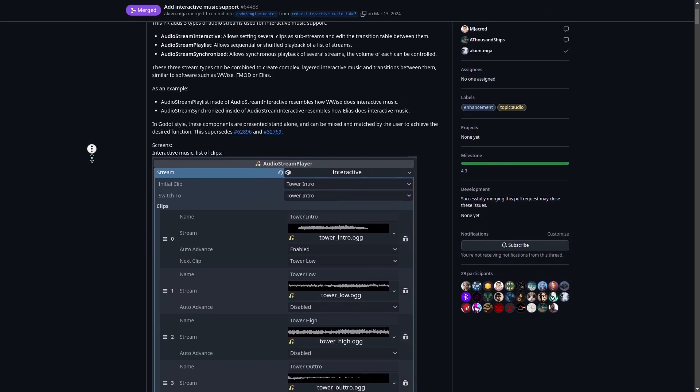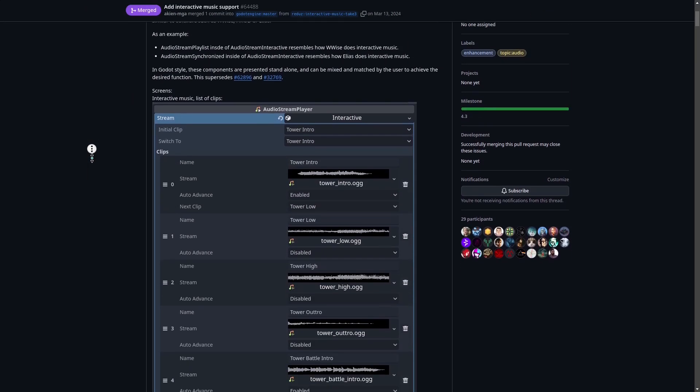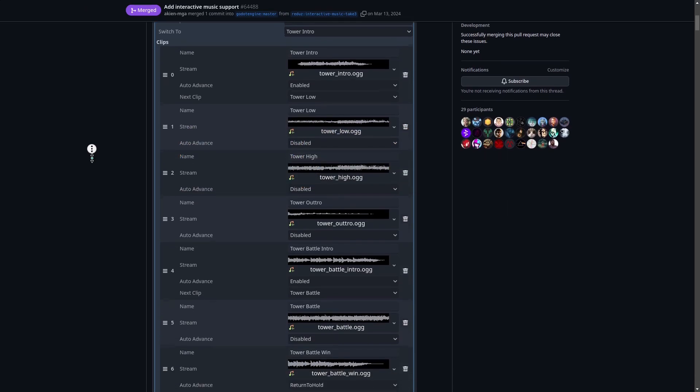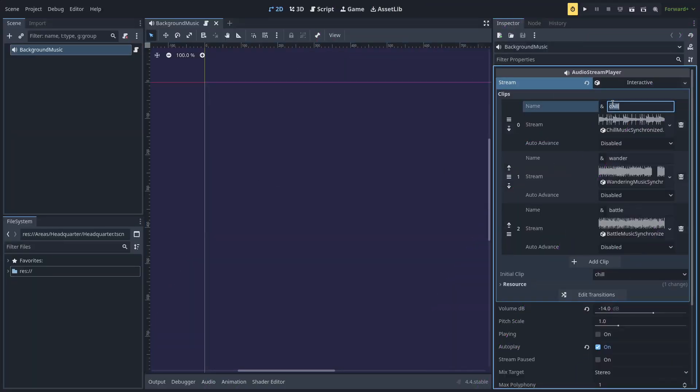So let's break this down. Audio Stream Interactive and Audio Stream Synchronized were introduced in Godot 4, but are still two of its most underrated features. They allow you to create dynamic, adaptive soundtracks that respond to players' actions in real time. Think of it as giving your game a musical brain — one that knows exactly when to chill, when to hype, and when to raise your player's heart. Audio Stream Interactive lets you label songs in your game and create transitions between them.